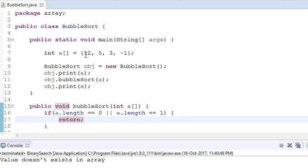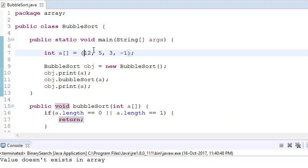In bubble sort, we take two loops. In the first loop, we check: 12 will compare with 5, and if 12 is greater than 5 they will swap positions, so 5 comes first and 12 moves forward. Then 12 compares with 3 and shifts again. Then 12 compares with -1 and they swap. At the end of one iteration, the highest value ends up at the last position.